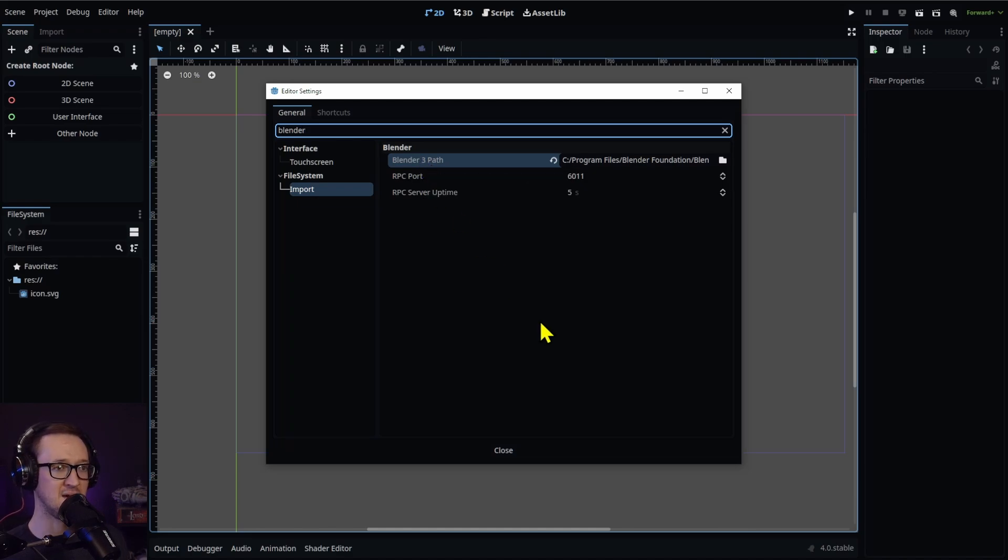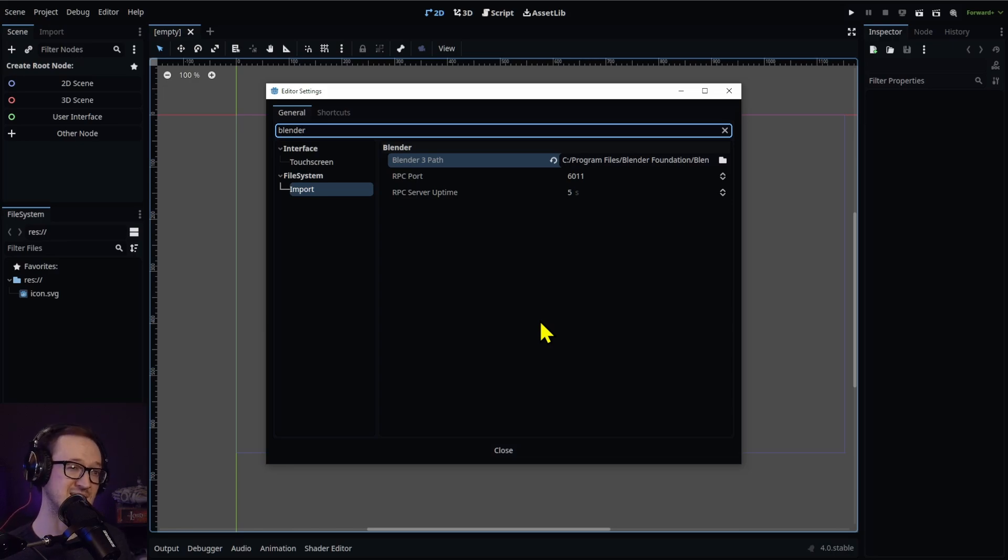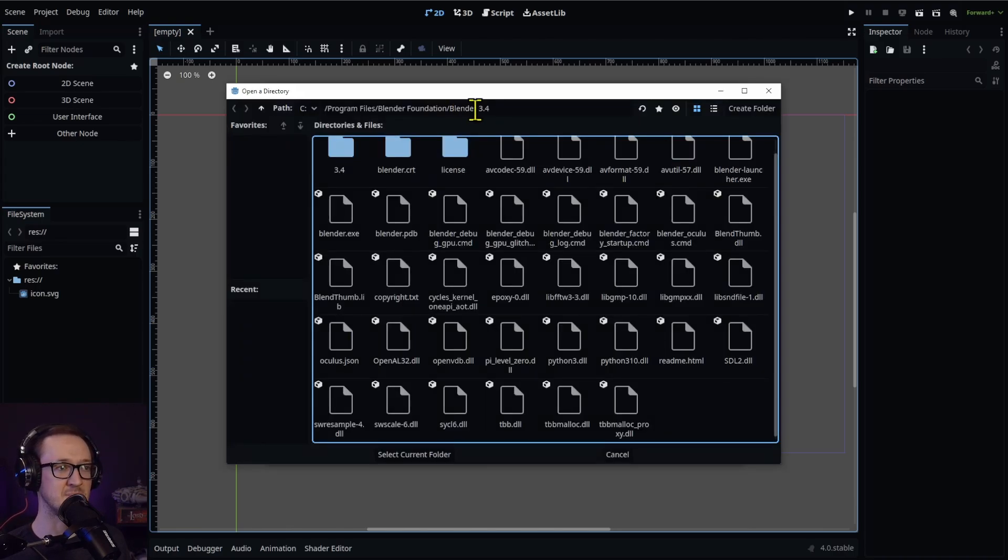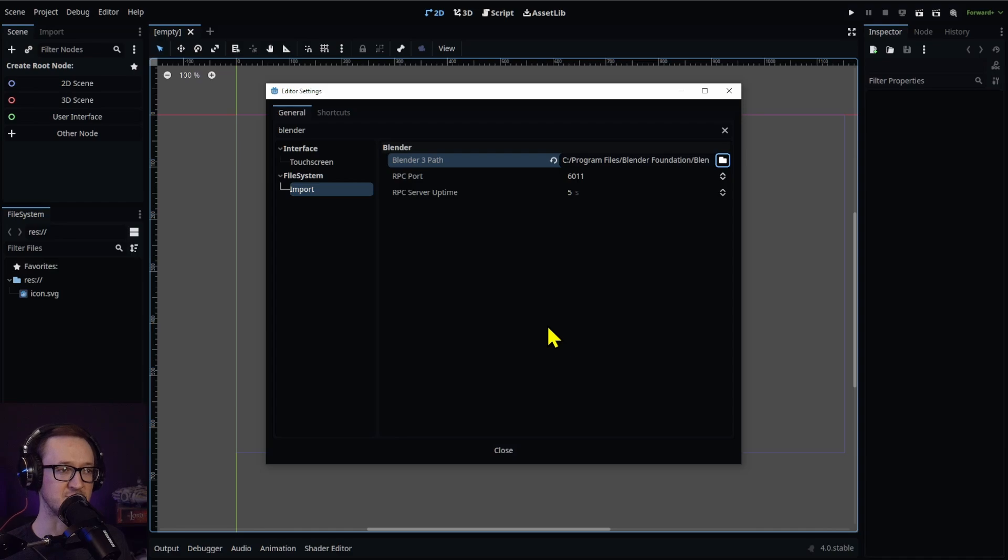The important one you're looking for is Blender 3 Path. This may automatically be set up if you've done a standard Blender installation. If not, find where your Blender 3 or above is installed. It's going to be in that main folder under Blender Foundation, and then Blender 3 point whatever. Select that folder and then you're all set.